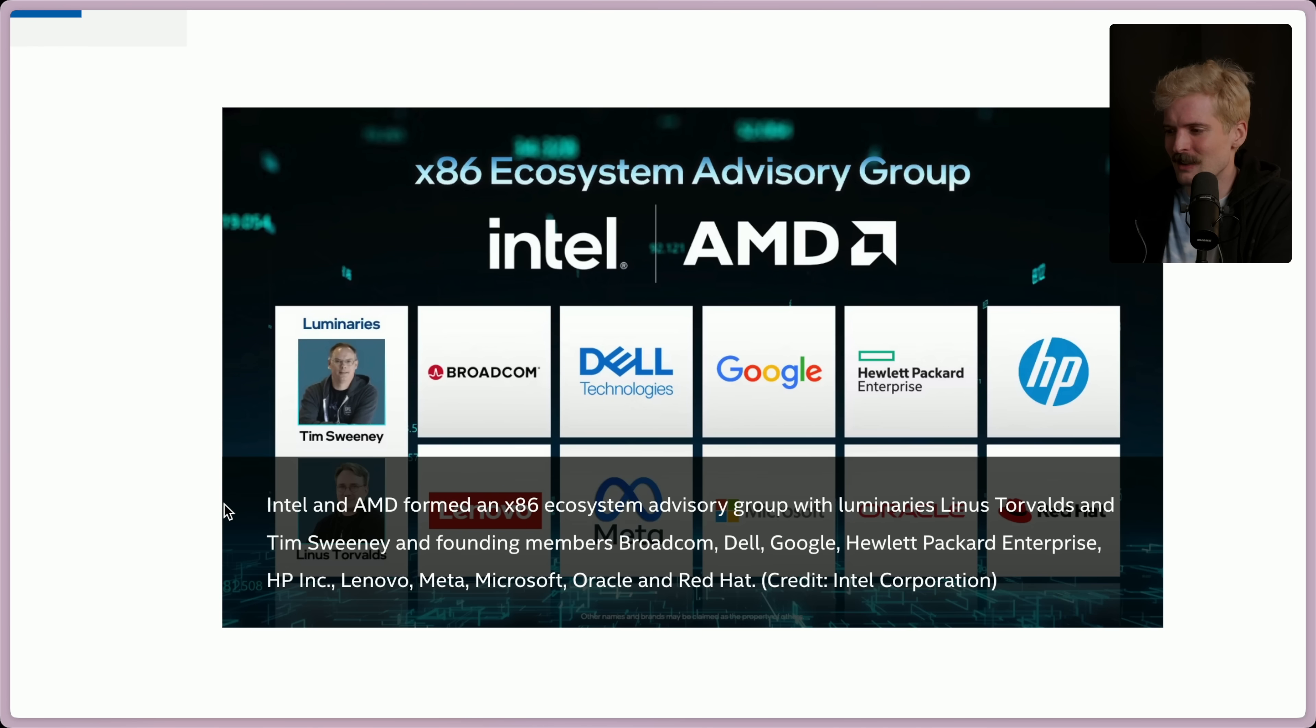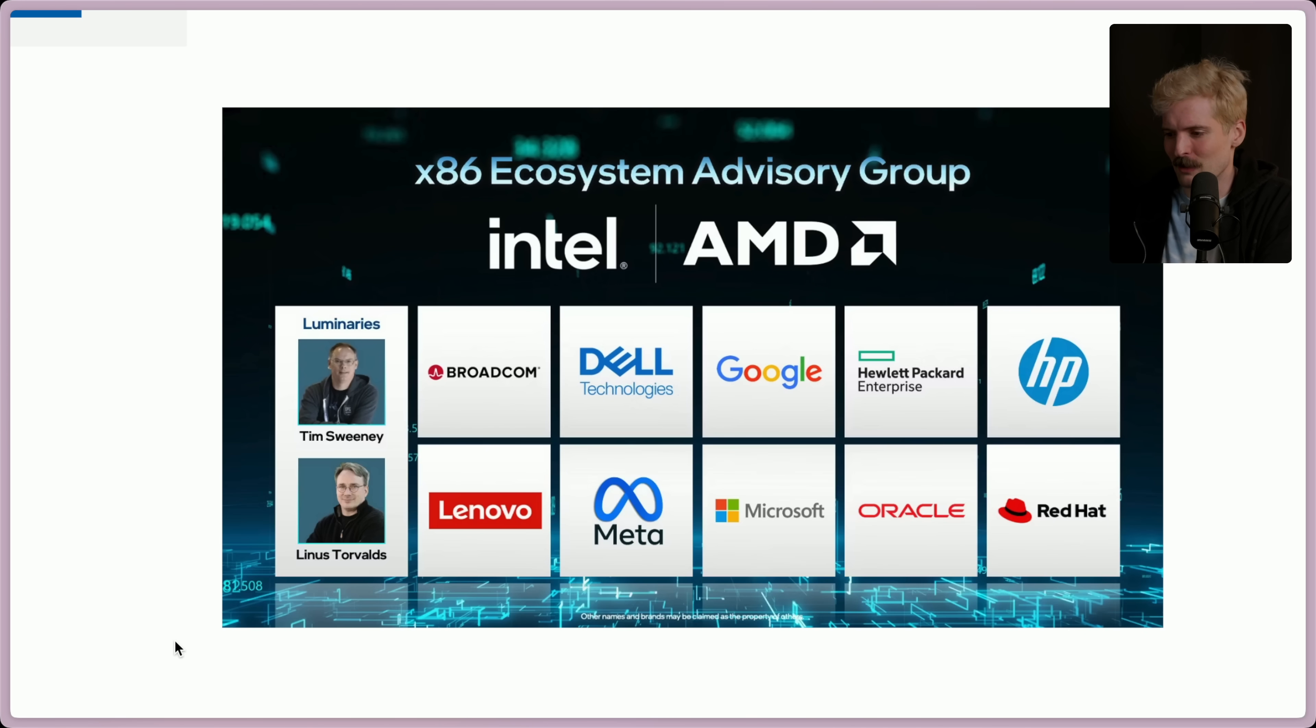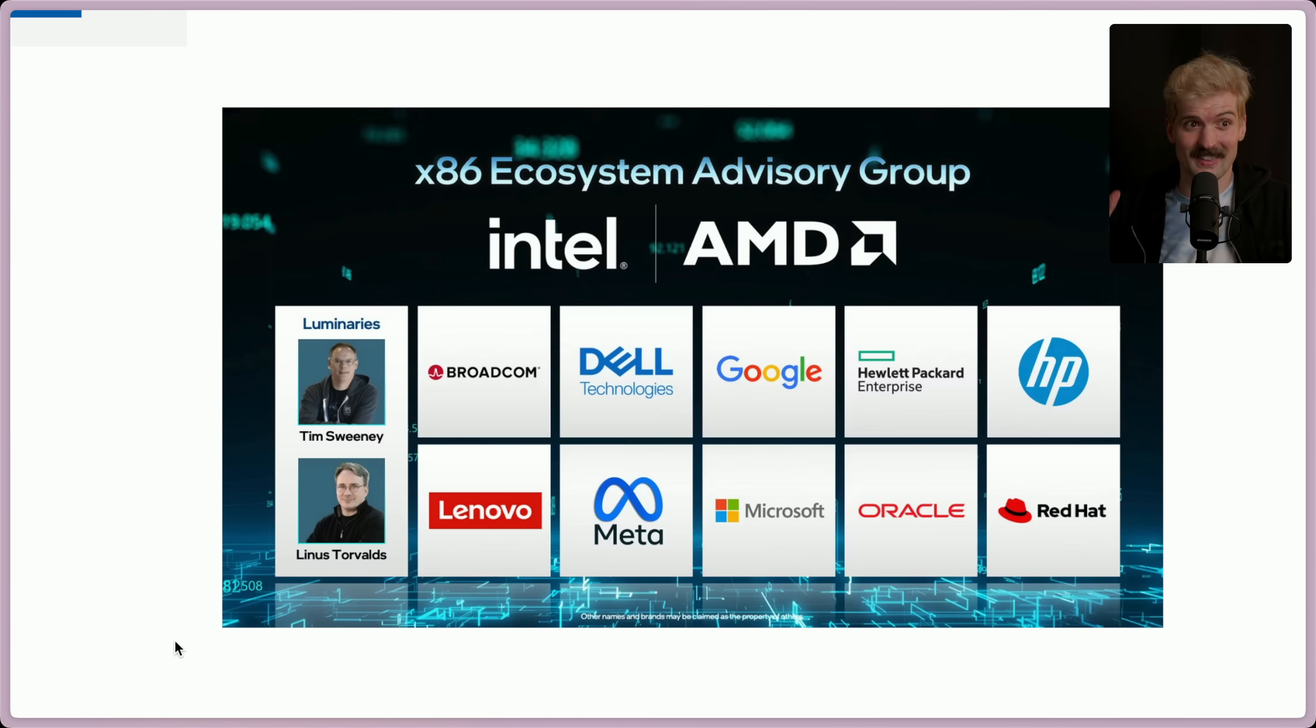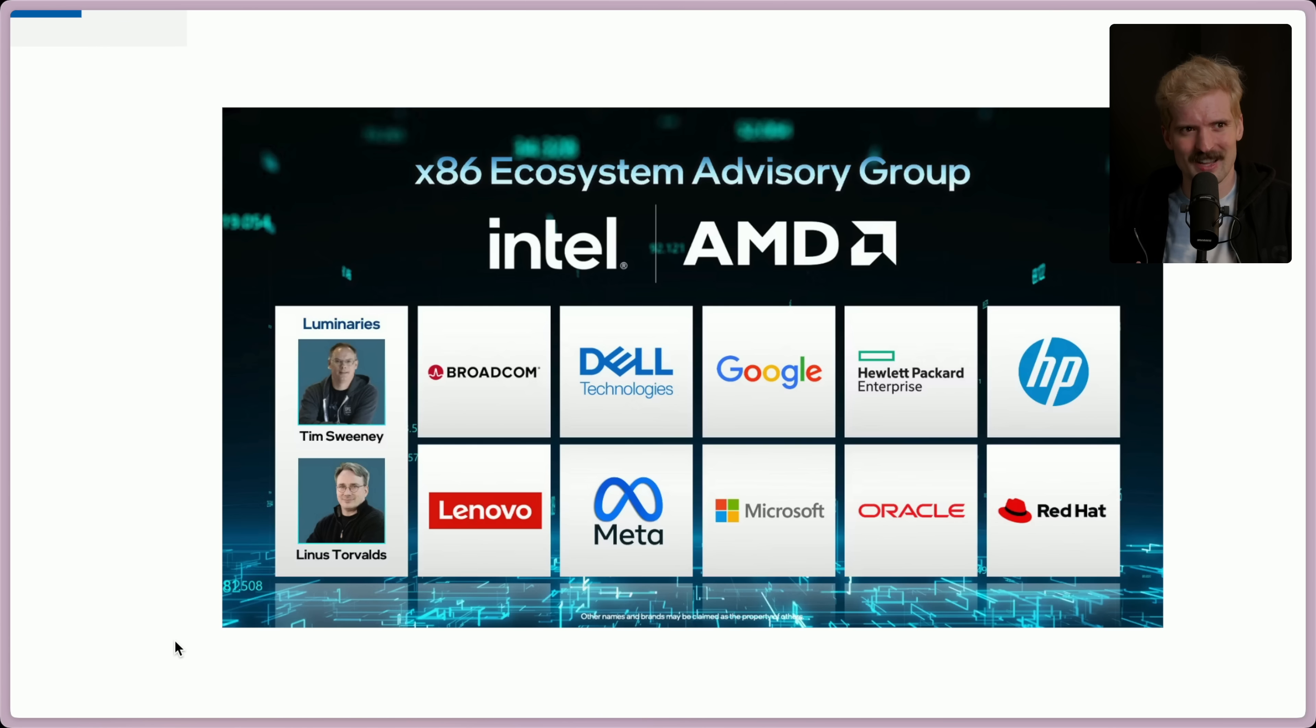x86 ecosystem advisory group with Tim Sweeney, Linus Torvalds, led by Intel and AMD, with all of these other partners. This is insane. I'm really excited to tell you all about this.